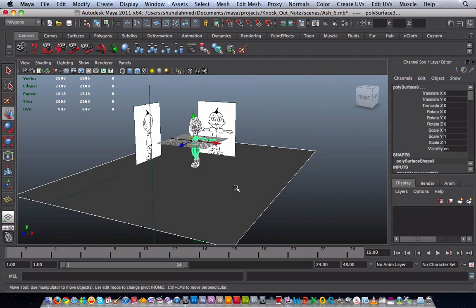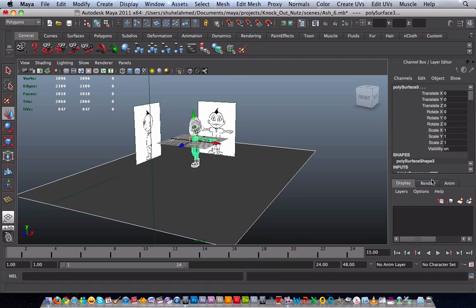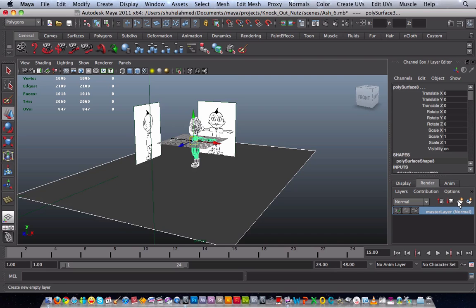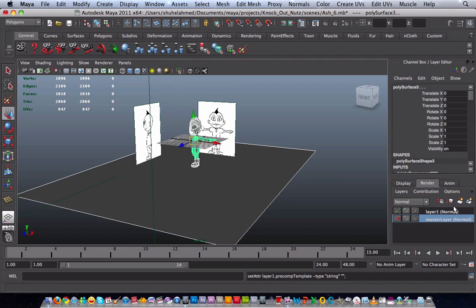Once the plane and the character is selected then you go to the render tab which is right here. So you click on that and then you want to create a new layer. It creates a layer.